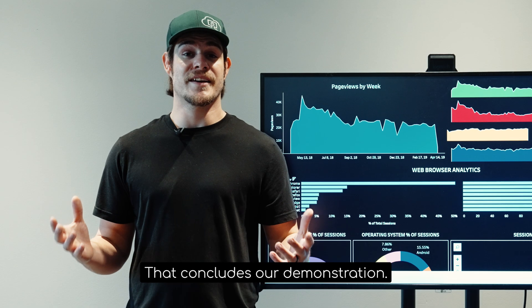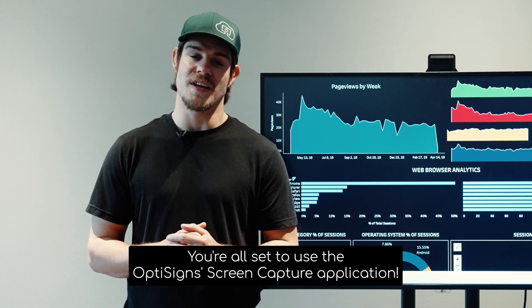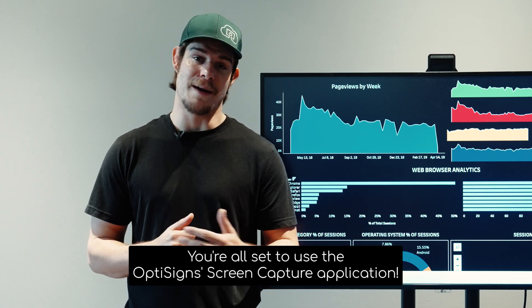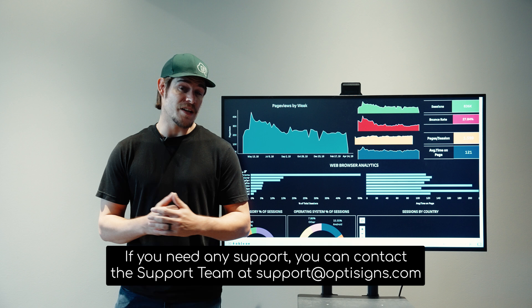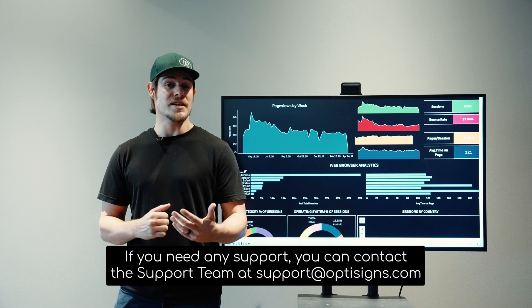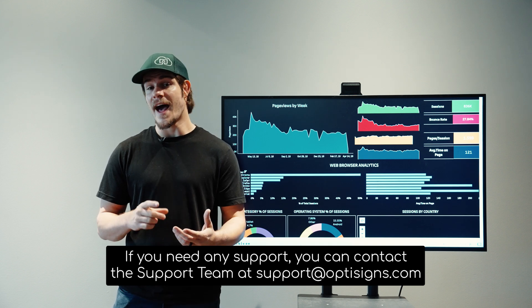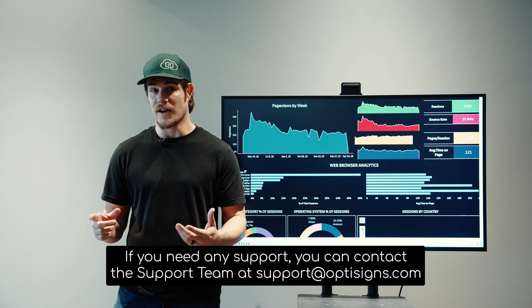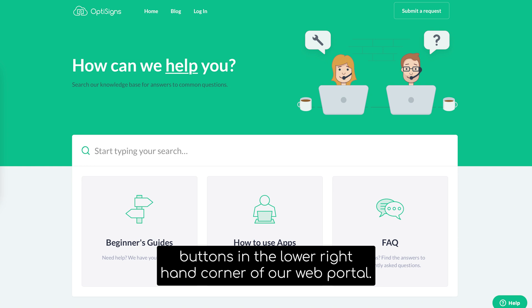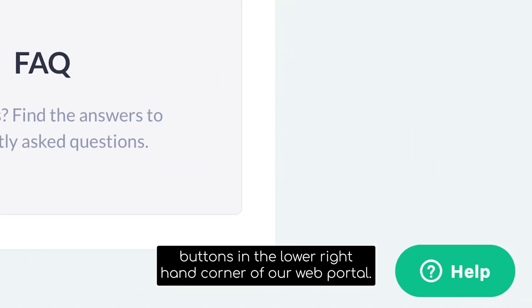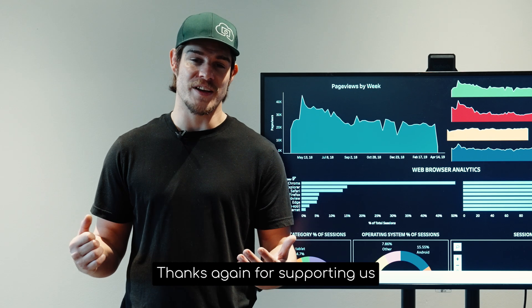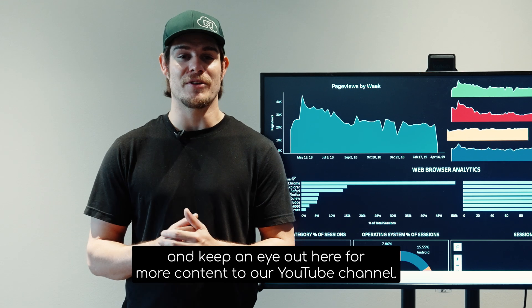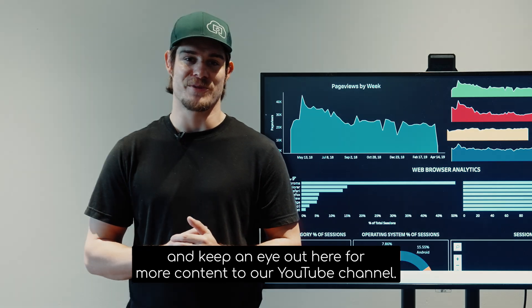That concludes our demonstration. You're all set to use the OptiSigns screen capture application. If you need any support, you can contact the support team at support@OptiSigns.com or with the little green help buttons in the lower right hand corner of our web portal. Thanks again for supporting us and keep an eye out here for more content on our YouTube channel.